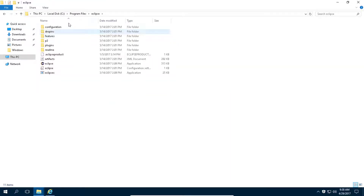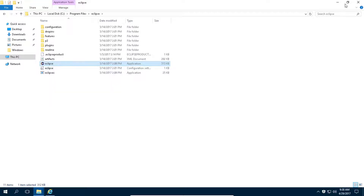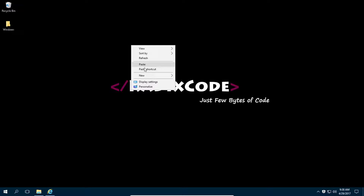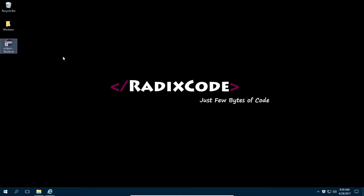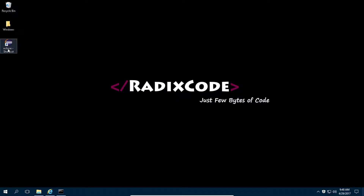Now go to this Eclipse folder and copy this Eclipse file. Close this and paste the shortcut. So our Eclipse IDE is ready. Let's fire up our Eclipse IDE.